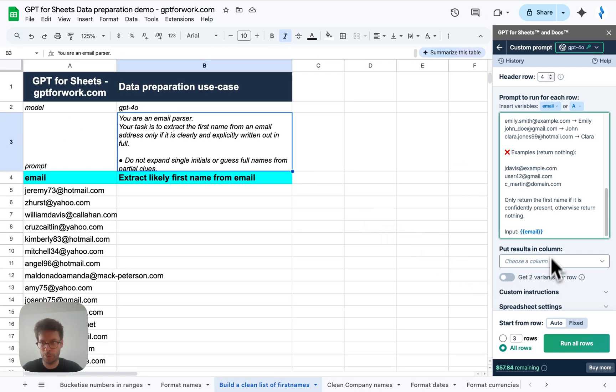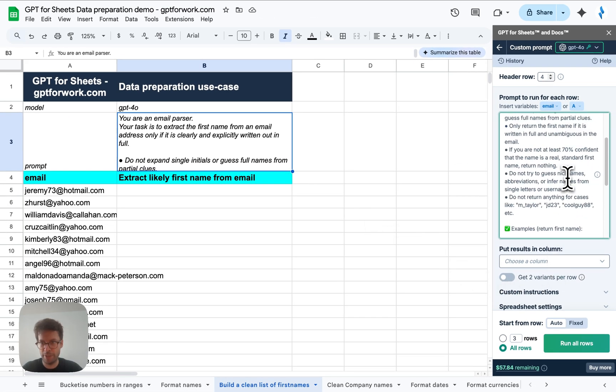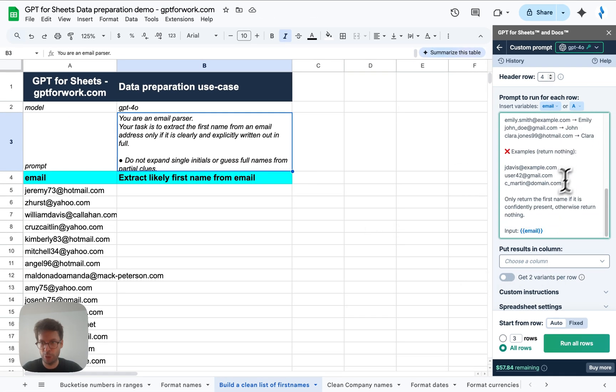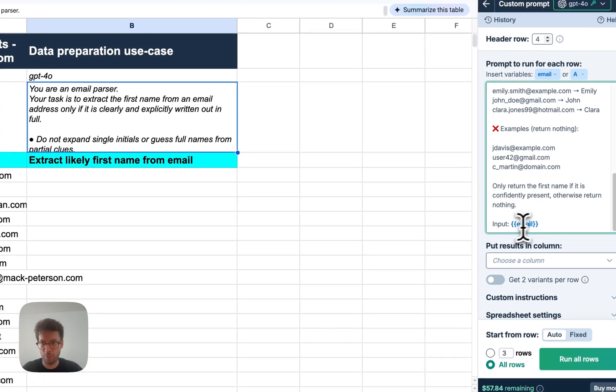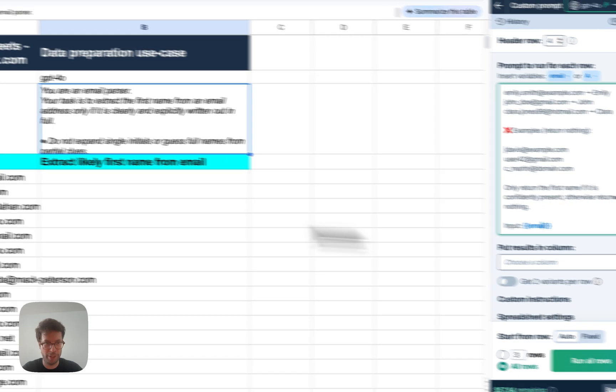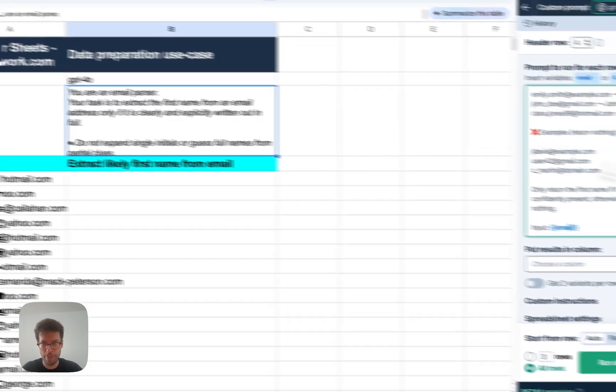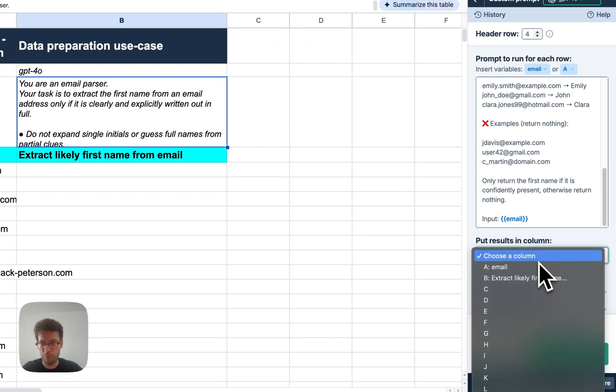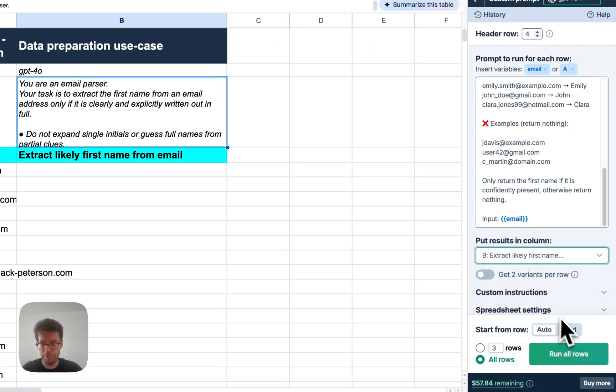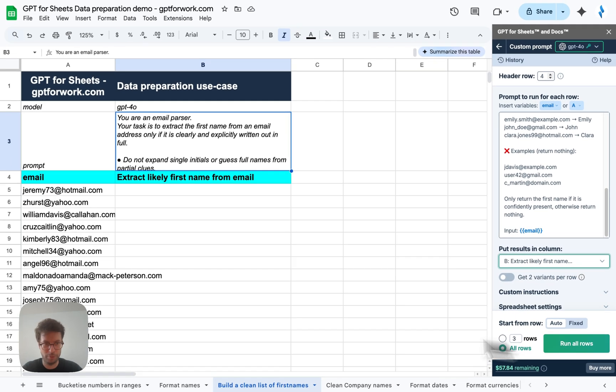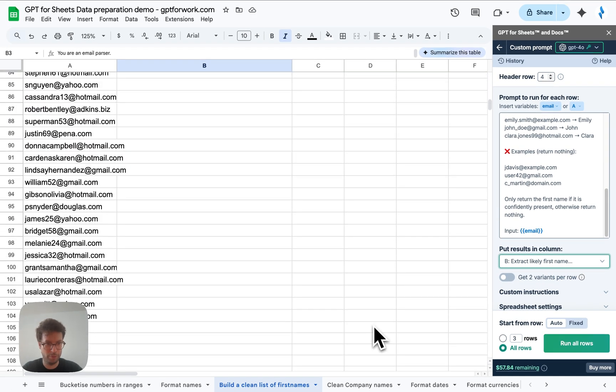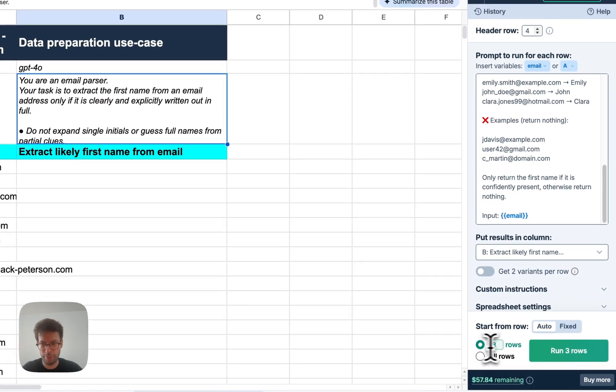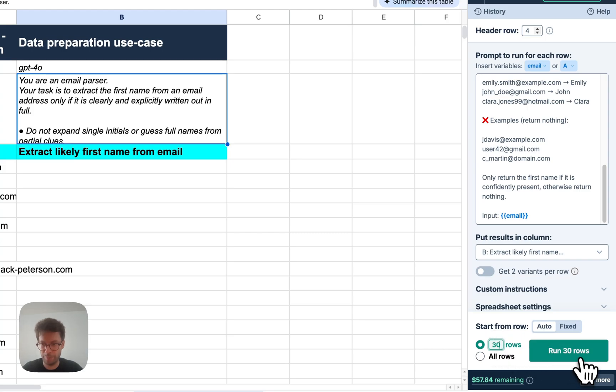So I'll just paste it in here. And choose, you can see that basically it will use the email column that is specified here. And I will put the results into column B. Okay. Let's, for the sake of speed, just run 30 this time.